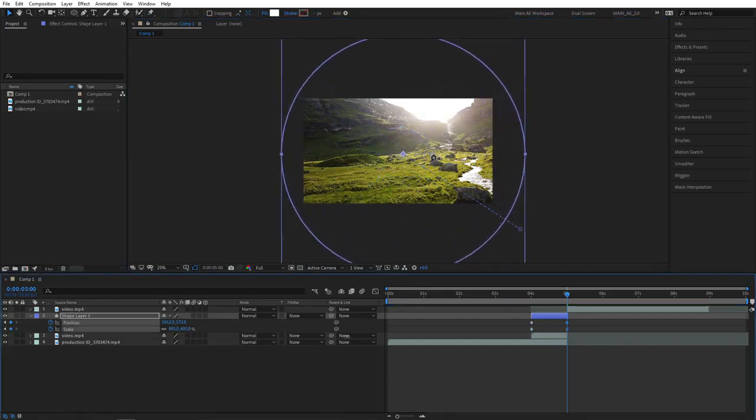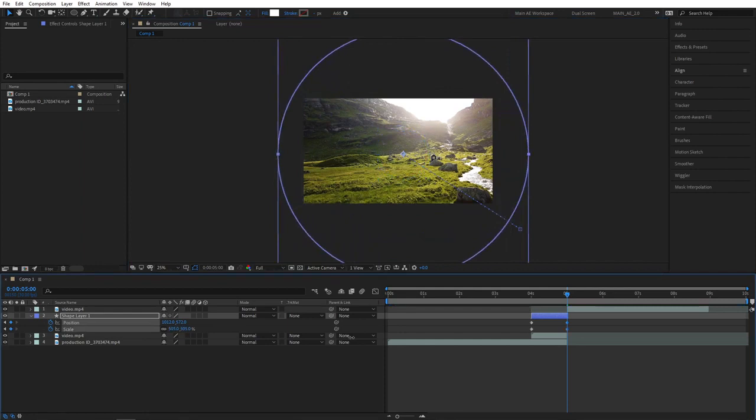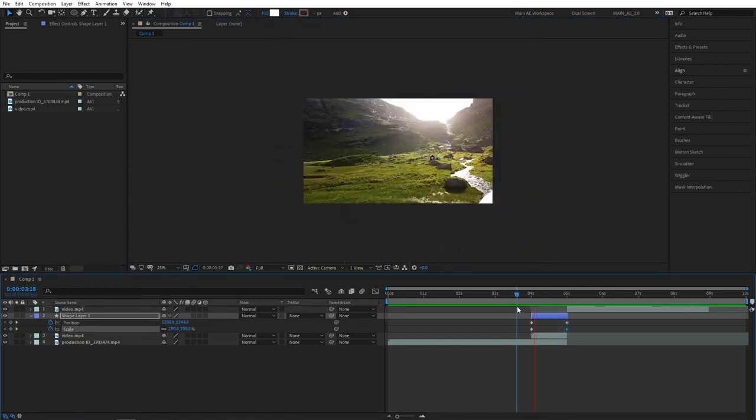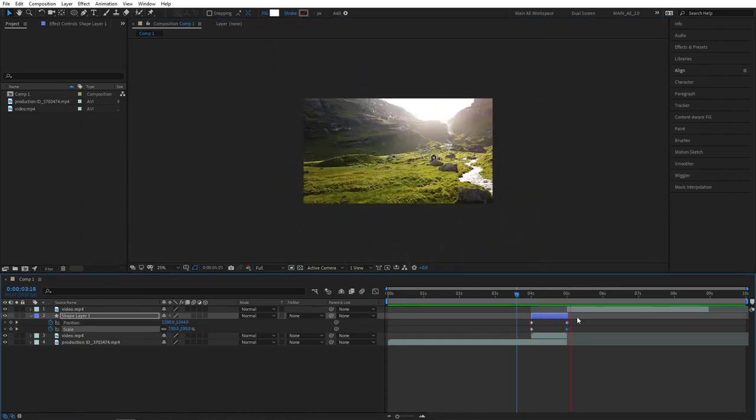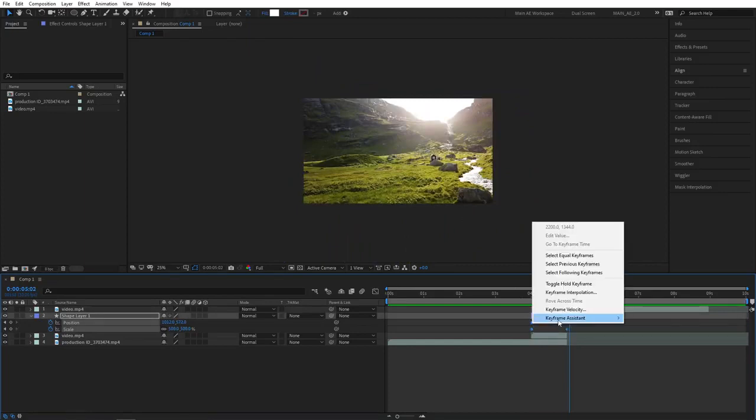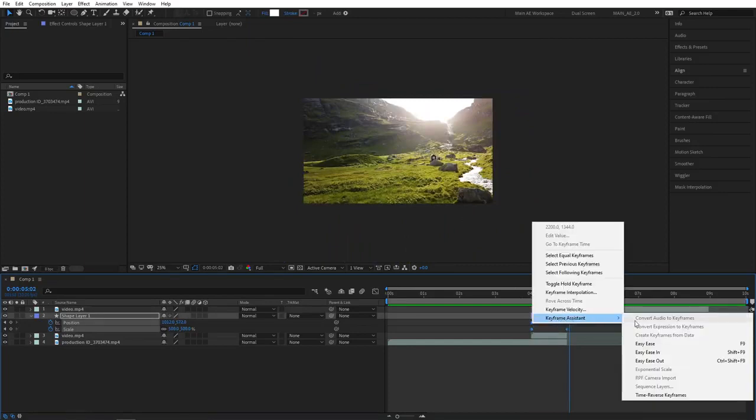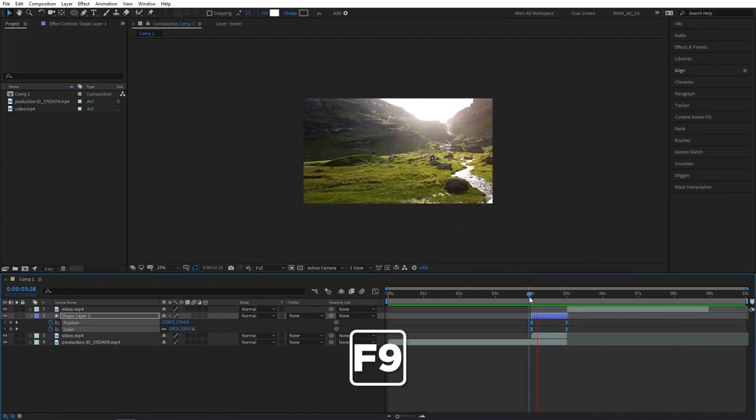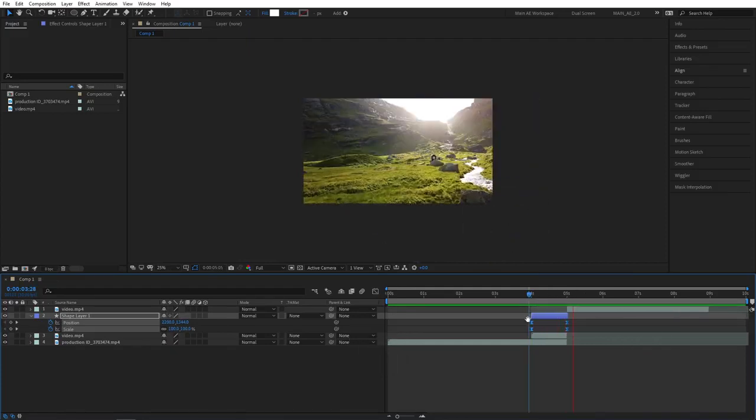So now we've given this a quick preview. It looks kind of weird at the moment. Let's select the keyframes, right click on any of those, go to keyframe assistant, easy ease. You can press F9 as a shortcut. That'll smoothen out the animation.